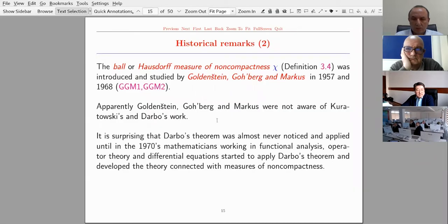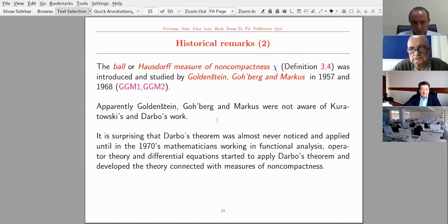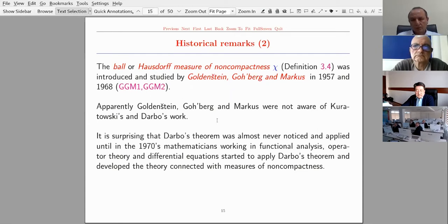Apparently Goldenstein, Gochberg, and Markus were not aware of Kuratowski's and Darbo's work. It is surprising that Darbo's theorem was almost never noticed and applied until the 1970s, when mathematicians working in functional analysis, operator theory, and differential equations started to apply Darbo's theorem and developed the theory connected with measures of non-compactness.